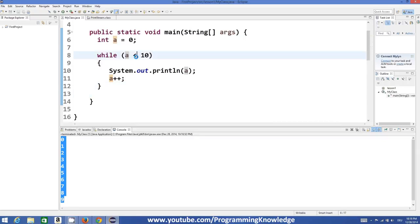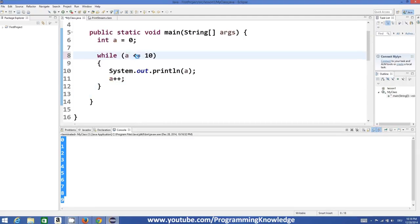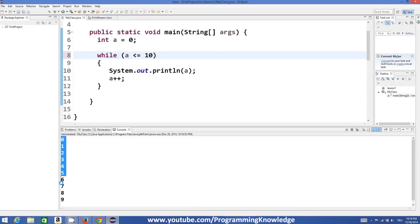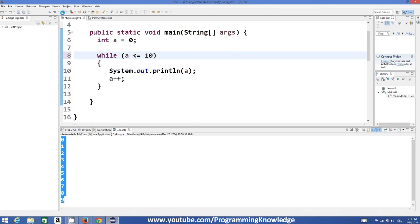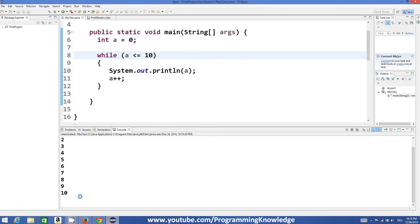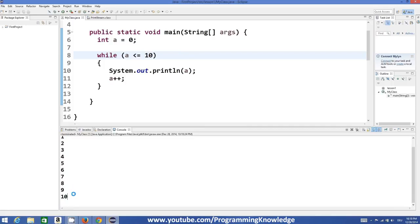In the same way, if you do something like less than or equal to, this will print the value of a until 10. So let's execute the program and you can see it printed 0 to 10.